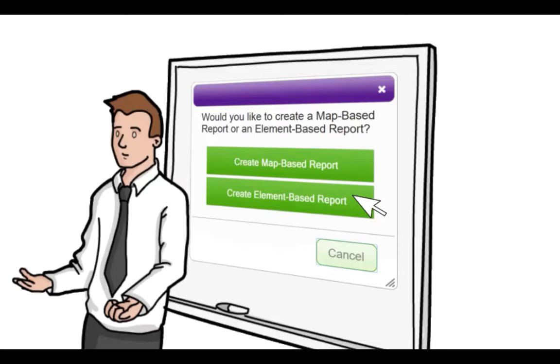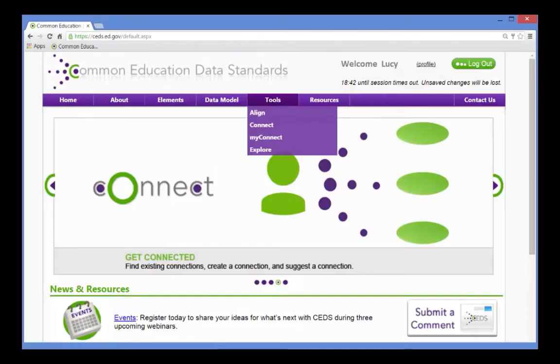This is another report that will help her get the information she needs. Lucy is becoming more comfortable with the CEDS structure and the tools, so she decides to run this report without reviewing the tutorial.